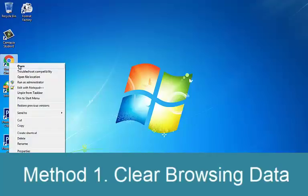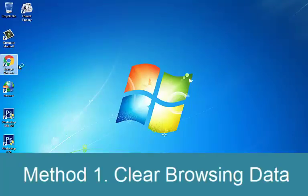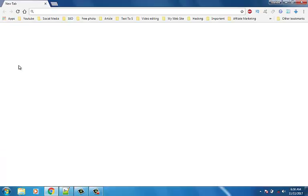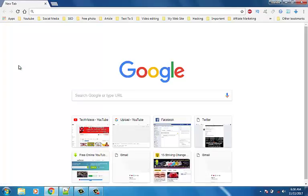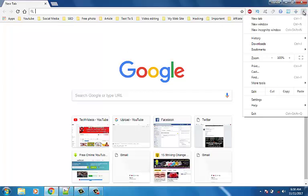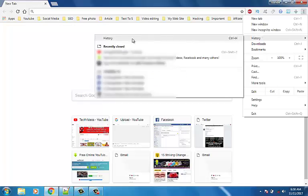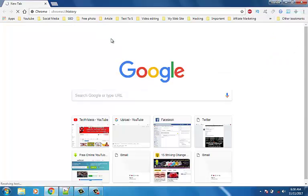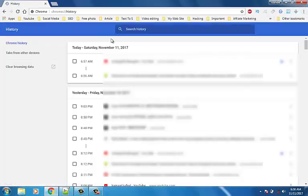Method 1: Clear browsing data. When the browsing data is not cleared for a long time, this can also cause a connection timed out issue in Google Chrome. Click on the 3-dot icon, then click History and History. Next, click on Clear Browsing Data from the left panel.